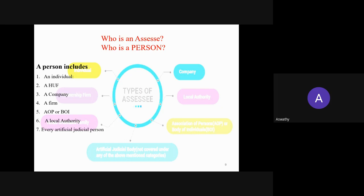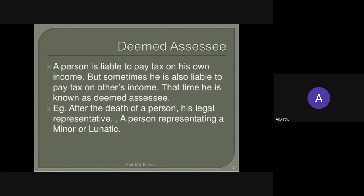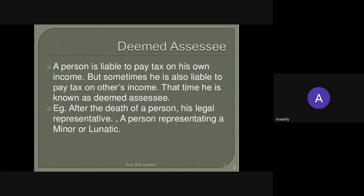An assessee is a person who is liable to pay tax. Another term is Deemed Assessee — a person who is liable to pay tax on some other person's income. For example, for a minor, a guardian will be the deemed assessee. Or after the death of a person, his legal representative is considered a deemed assessee and is liable to pay tax for that deceased person.